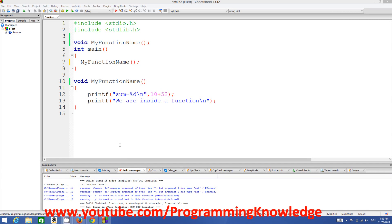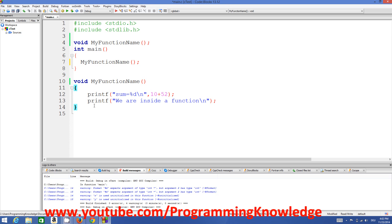Hello guys, welcome to the next video tutorial on C programming for beginners. In the last video I showed you what a function is and how we can call a function from our main function, and how we can declare a simple function. Now in this video I'm going to show you how to declare and use a function which takes parameters or arguments.